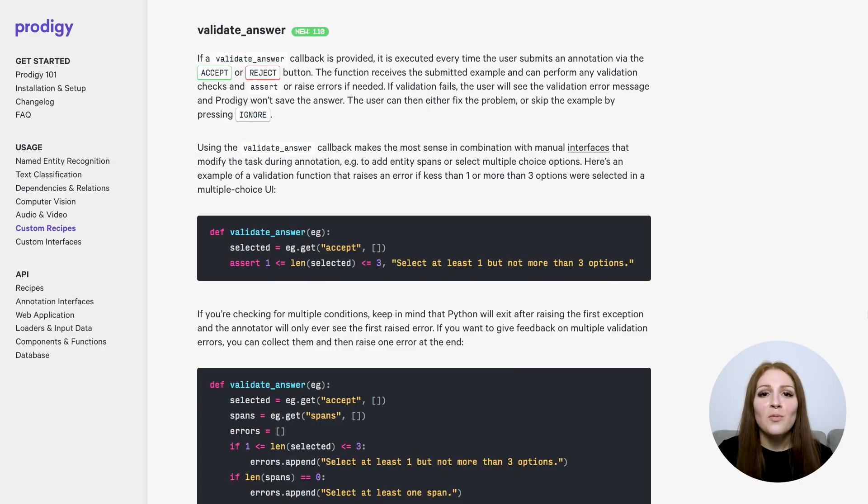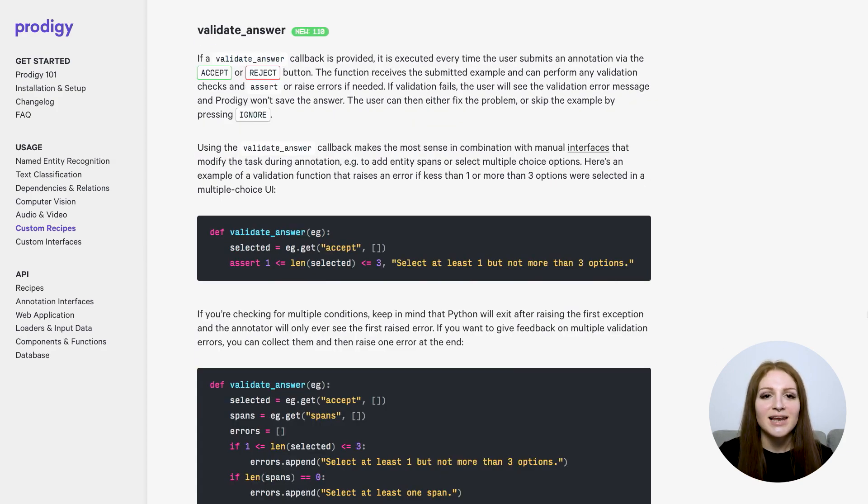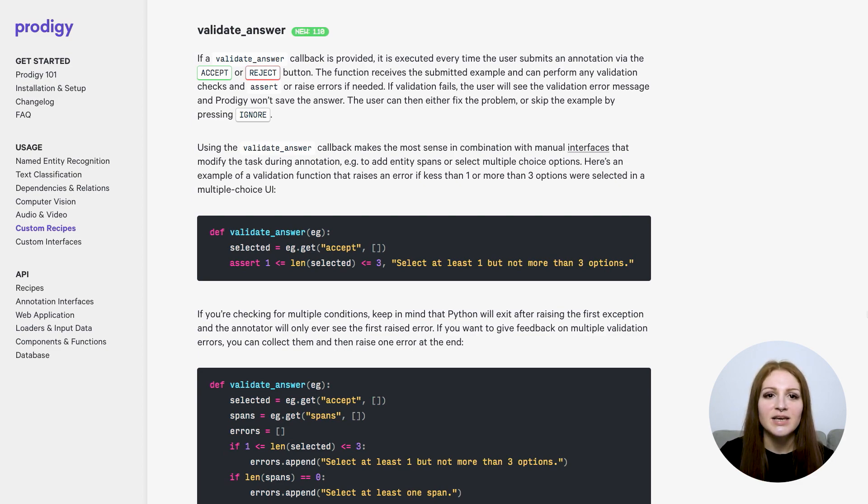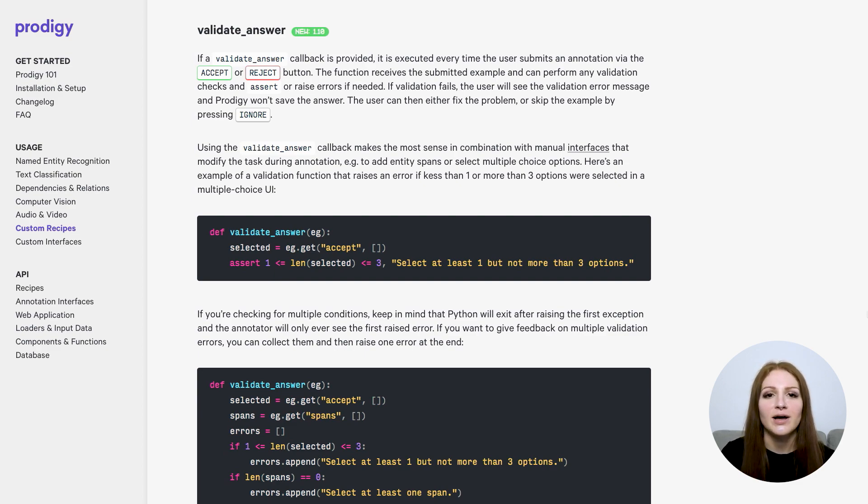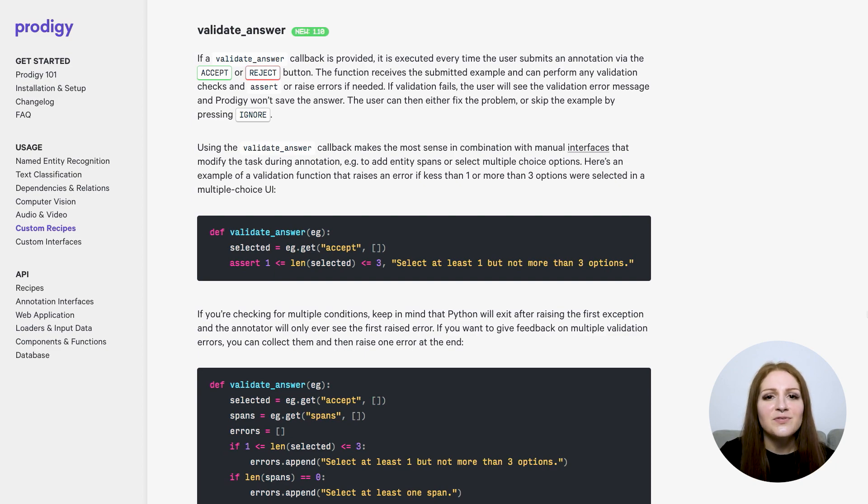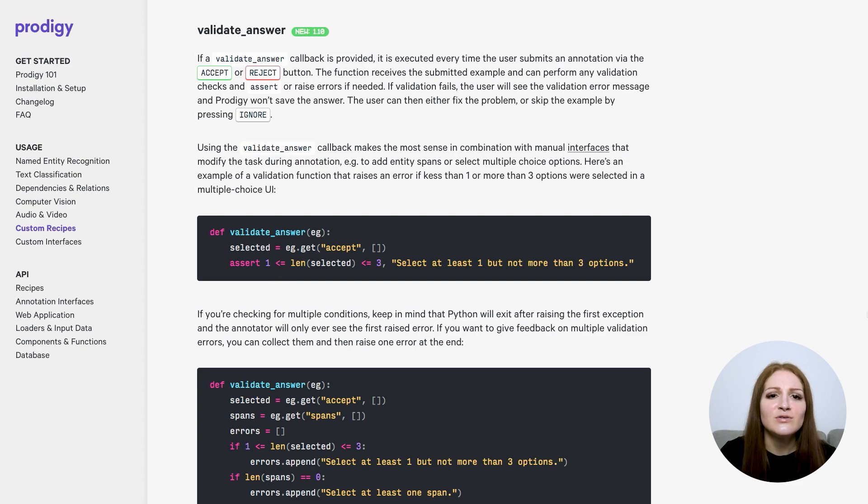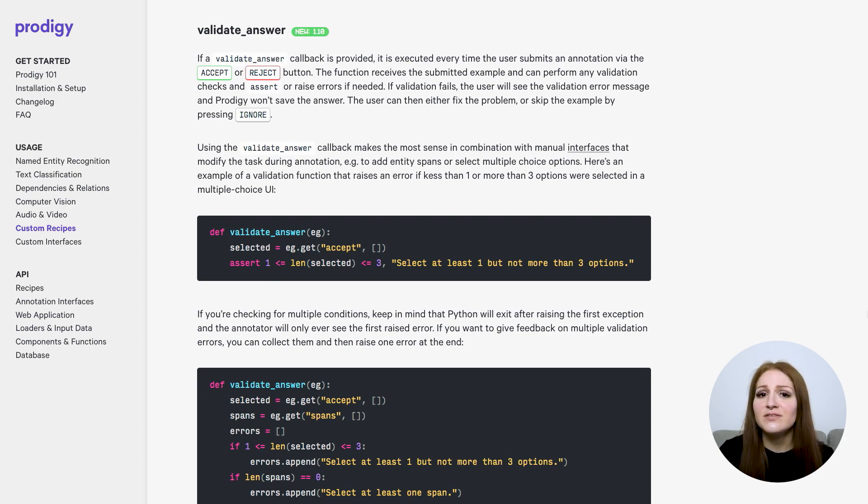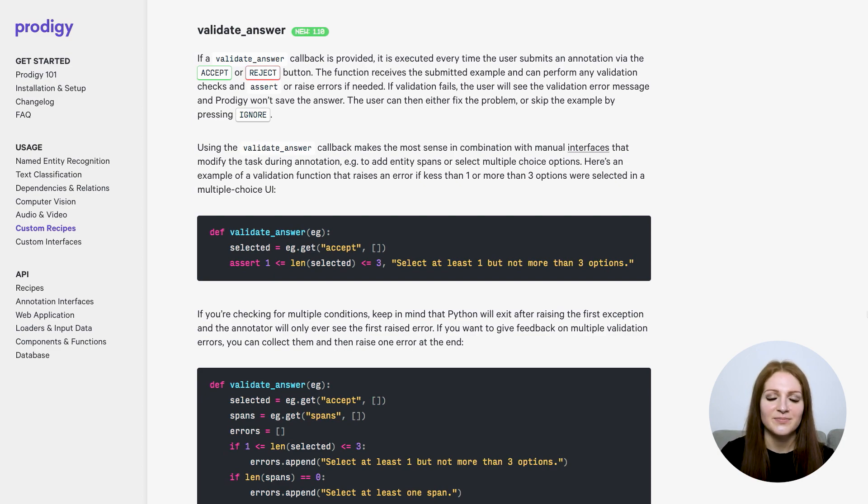The validate_answer callback is another feature that we're hoping can be very useful. It lets you define a function that is called on every example that the annotator submits in the UI. If the function raises an error, the error message is shown as an alert in the UI, and the answer can't be submitted. It's a simple function that takes the task dictionary so you can perform any custom checks and either use assert or raise any Python exception. Because it's in Python, you could do pretty much anything here. If it's fast enough, you could even use your model for extra checks.